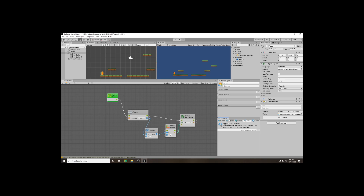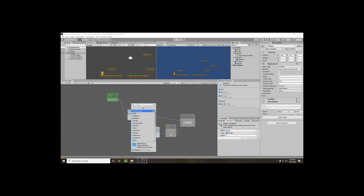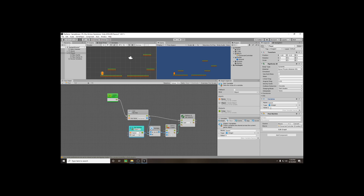We're going to create an Object-level variable. Click on Object, name the variable 'speed', press Enter, and choose Integer as the type — a whole number — and set its value to 5. Now drag off of B, type 'get', and the first option will be Variable Get Speed. Your variable is now controlling that multiplier value, and it should function exactly the same. The difference is you can change this variable outside the flow: just click on the player, find your variables list, and adjust it without going into the flow machine.